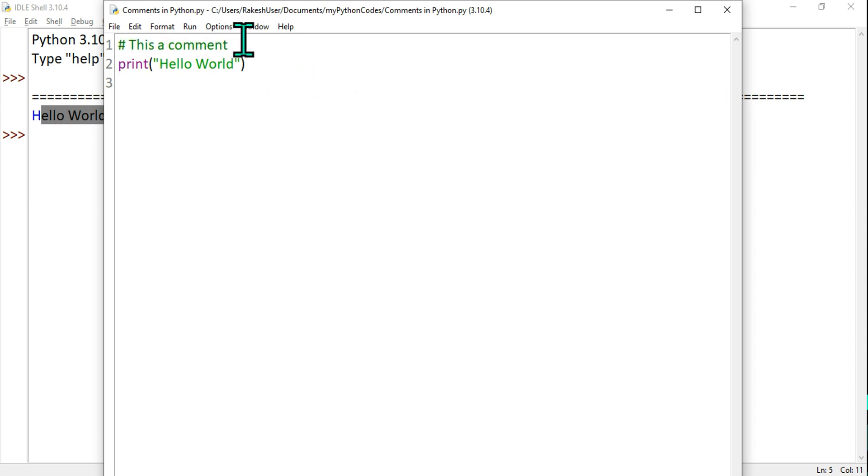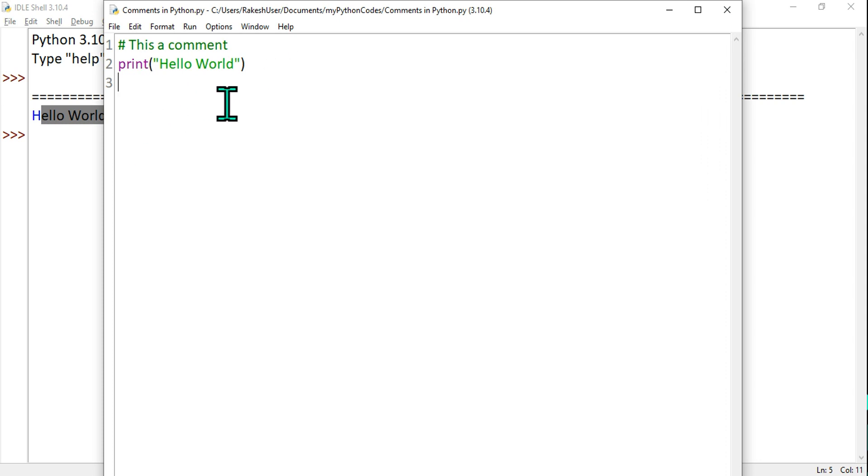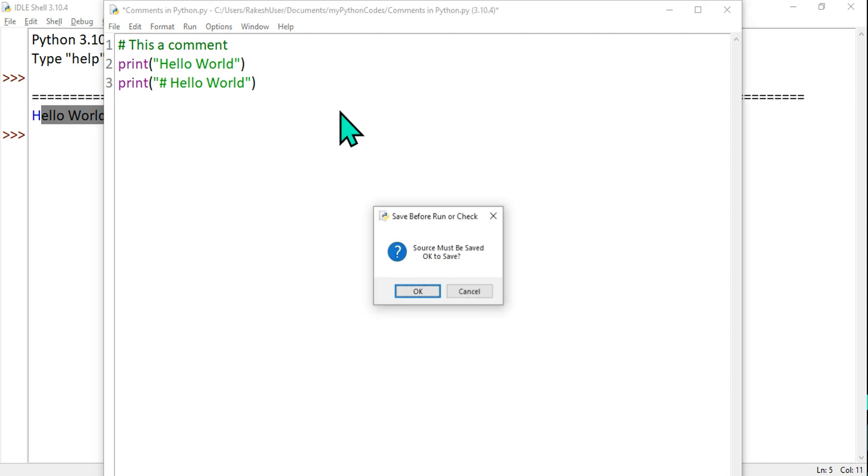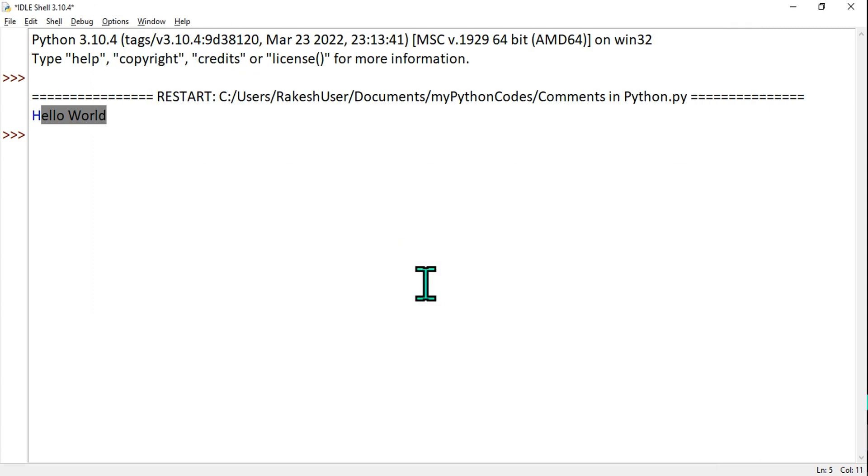Let's go back. Here you can see this particular line has been ignored. Let's say what will happen if I'm going to say print, and within the brackets and within the double quotes if I'm going to say hash Hello World. Is it going to be ignored? Let's do F5 and hit OK.